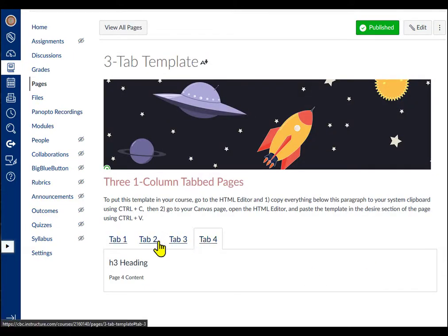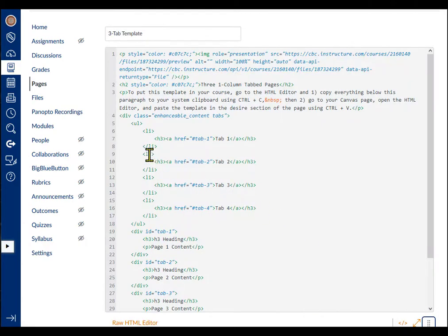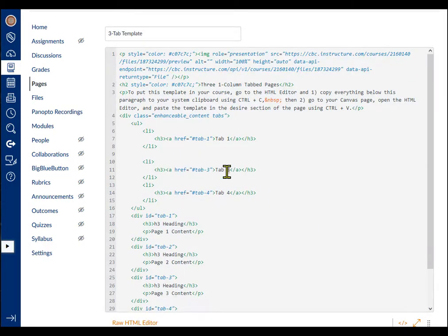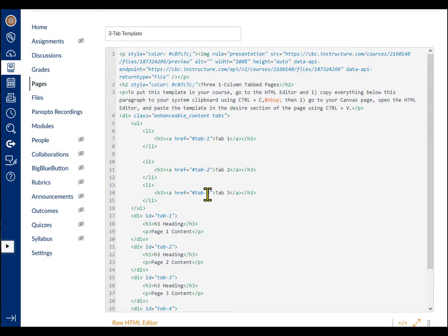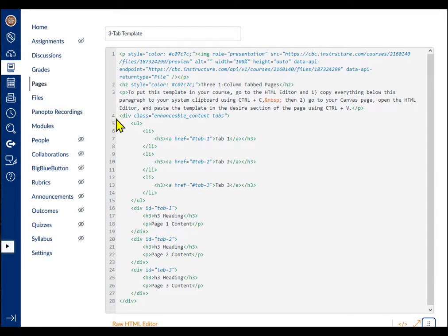If I decide that I don't want one of the tabs, I delete that list item and the corresponding page container, and update my numbers to match. Here, I'll delete the second tab and the second div container. Then, update the tab numbers in the list and the tab pages so that they match.